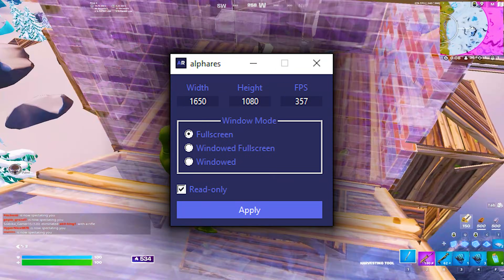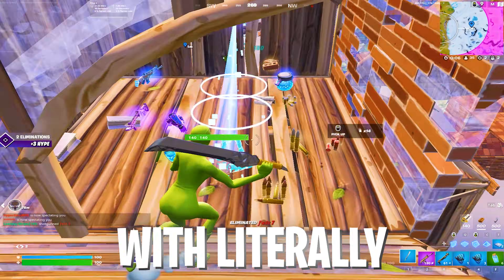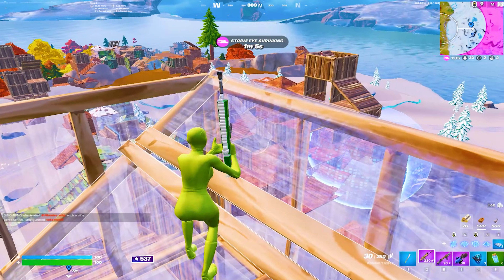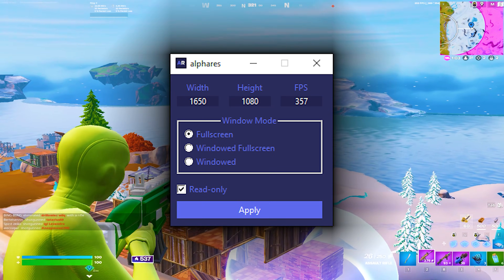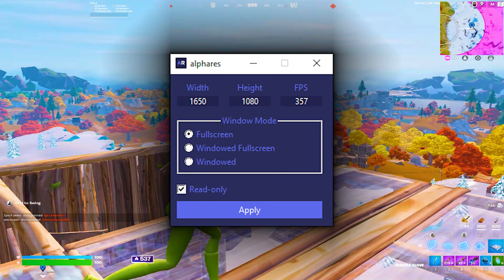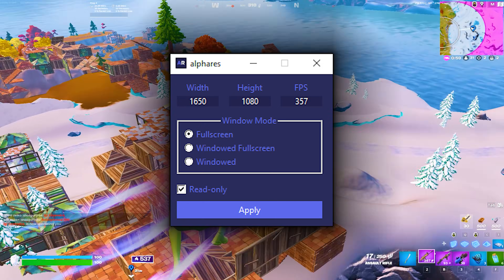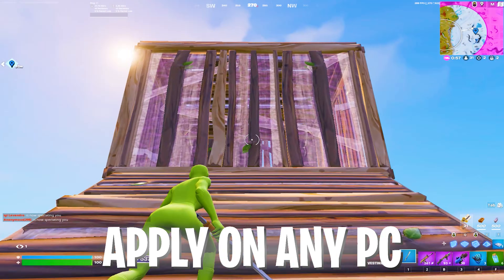What if there would be a tool which helps you to change your resolution in Fortnite with literally one click and it works on any device. The tool which you can see right now on screen is going to help you to basically type in whatever stretch resolution you want, and even change the FPS and apply it on any device.